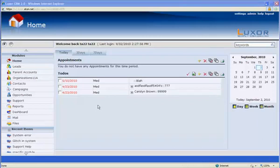In my last video, I demonstrated how support emails are automatically created into a unique support ticket in Luxor CRM. For this video, I will show one of the newest features in our support module called Support Ticket Correspondence.